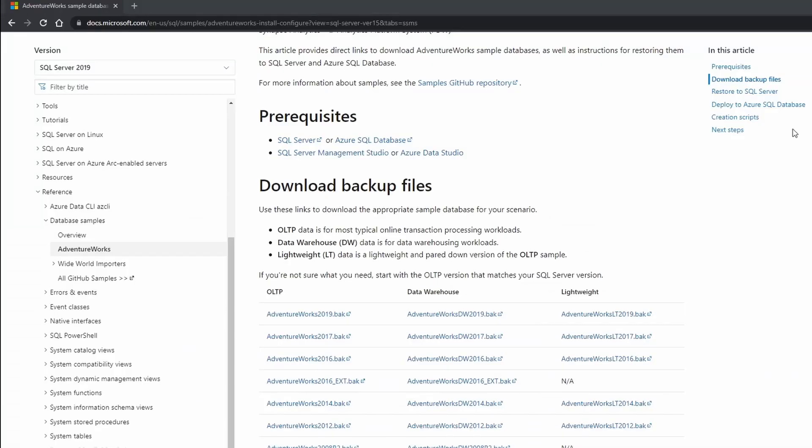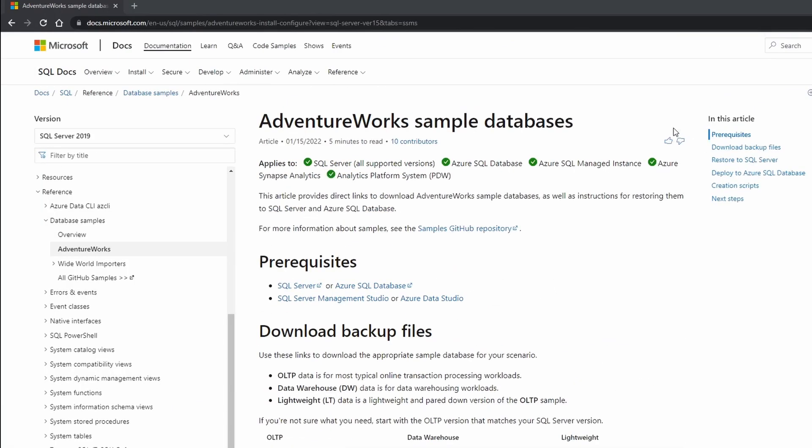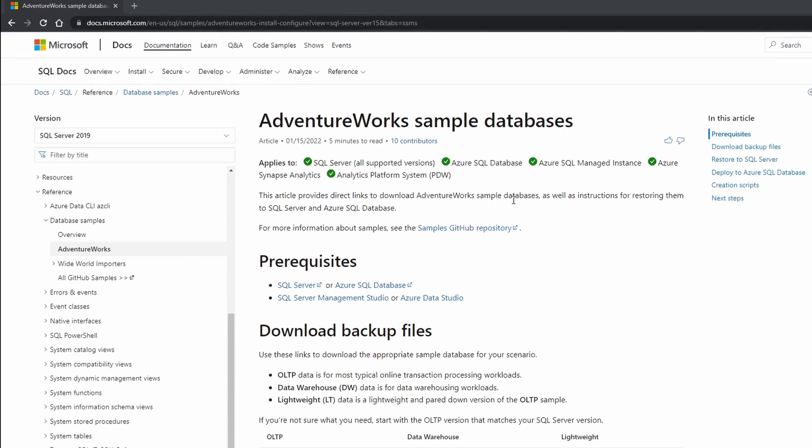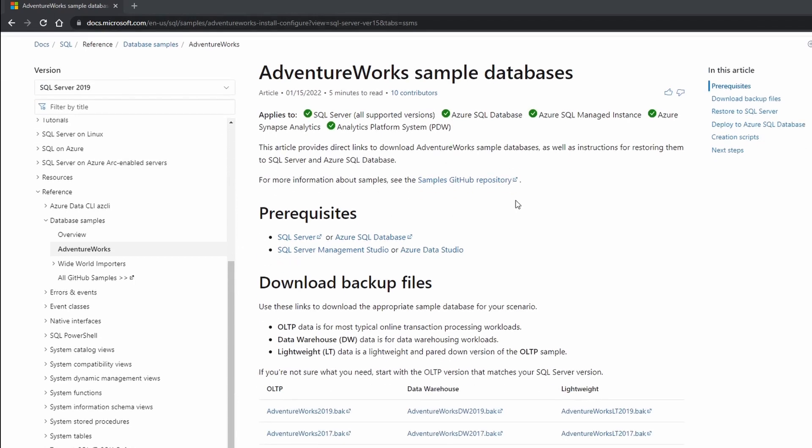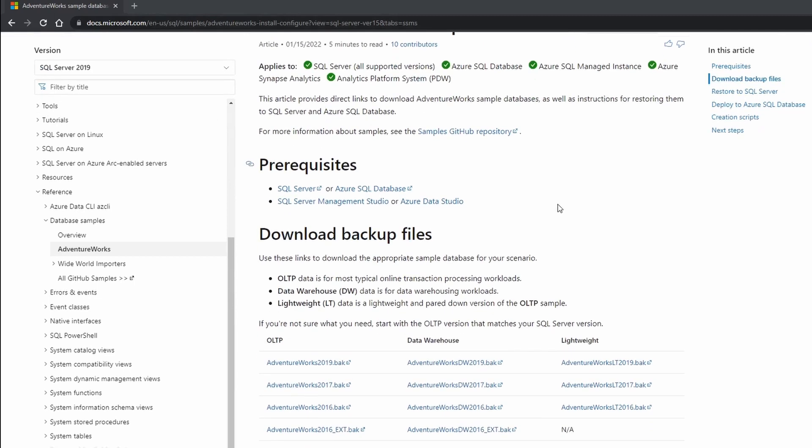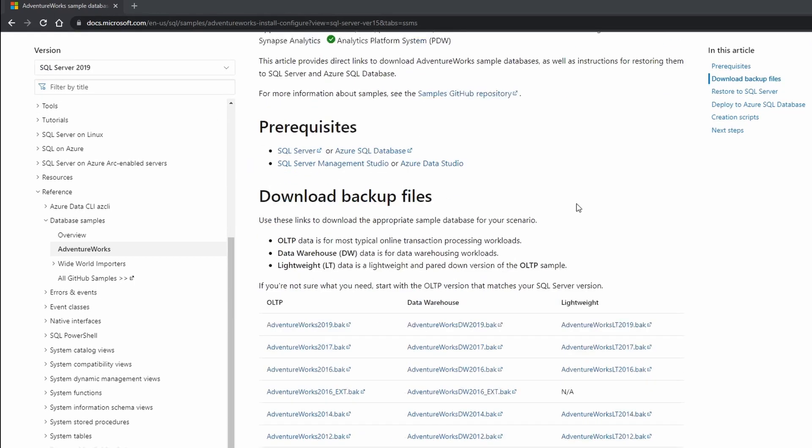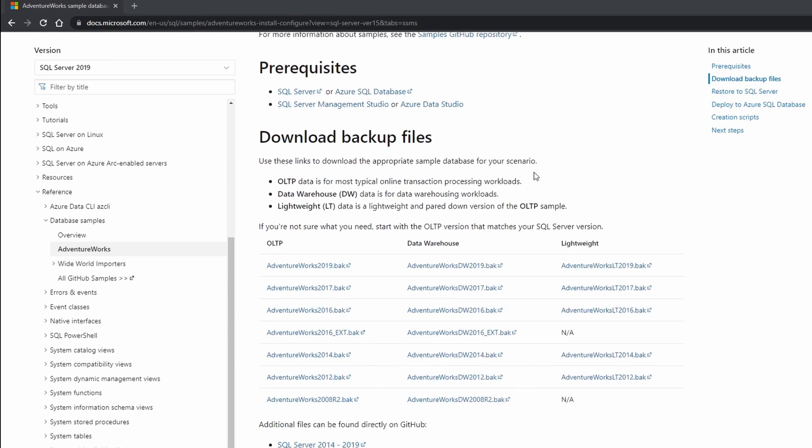In order to download the backup file you can go directly to the Microsoft page and get this file downloaded. I will link this in the description of this video. When you scroll to the bottom you will be able to select the database based on your SQL server.